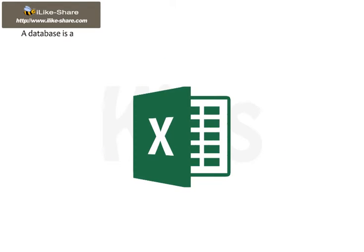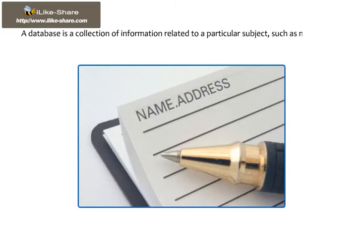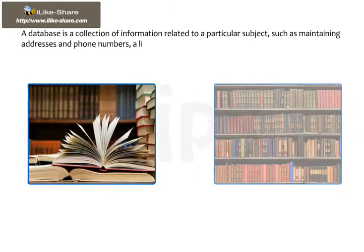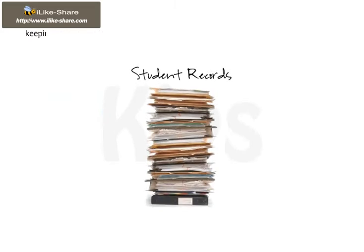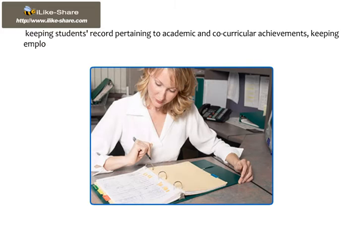A database is a collection of information related to a particular subject, such as maintaining addresses and phone numbers, a list of library books, keeping students records pertaining to academic and co-curricular achievements, keeping employees information, etc.